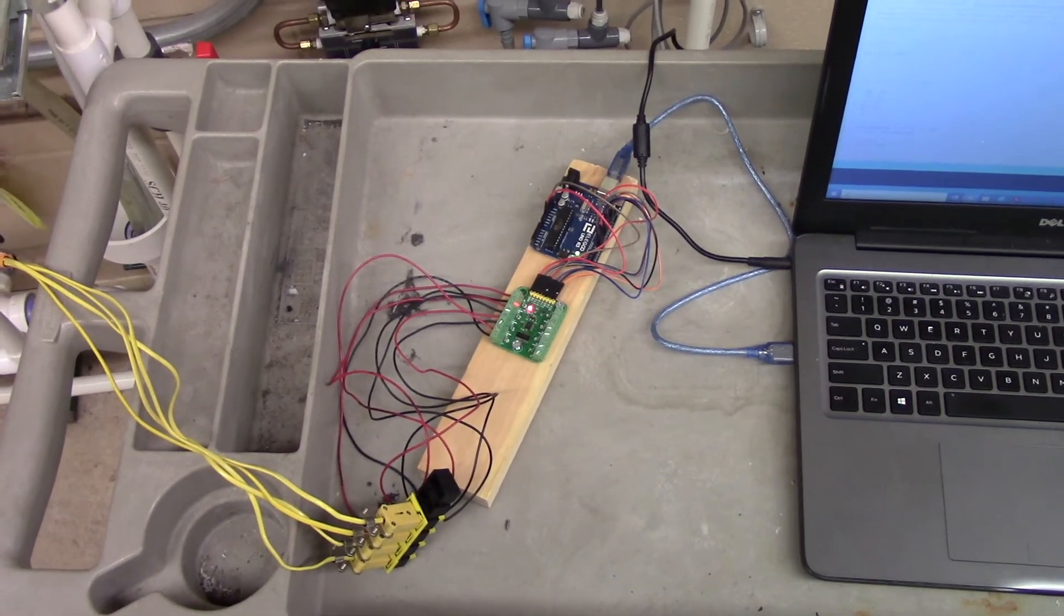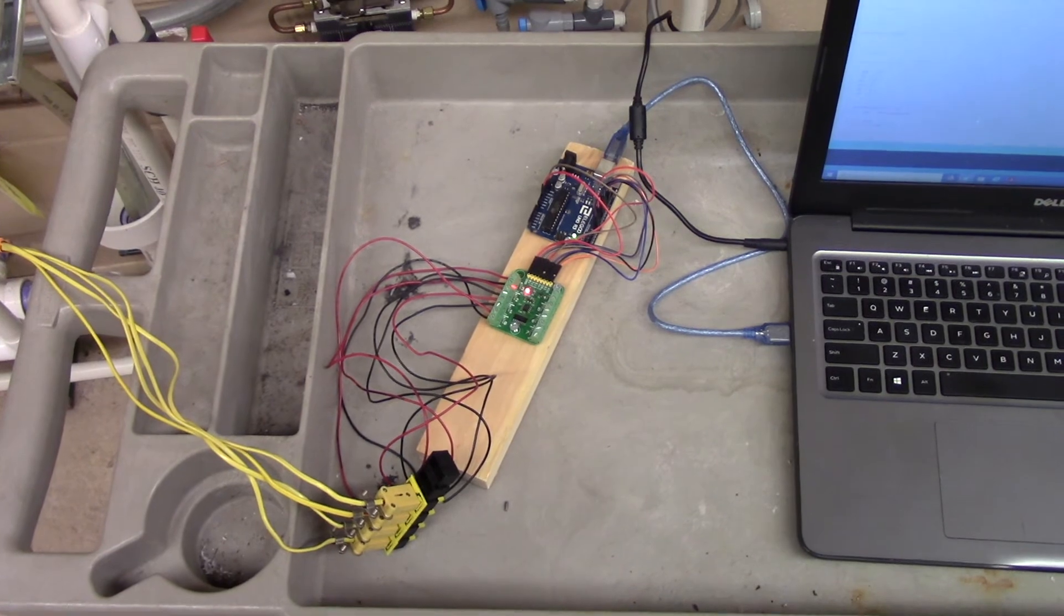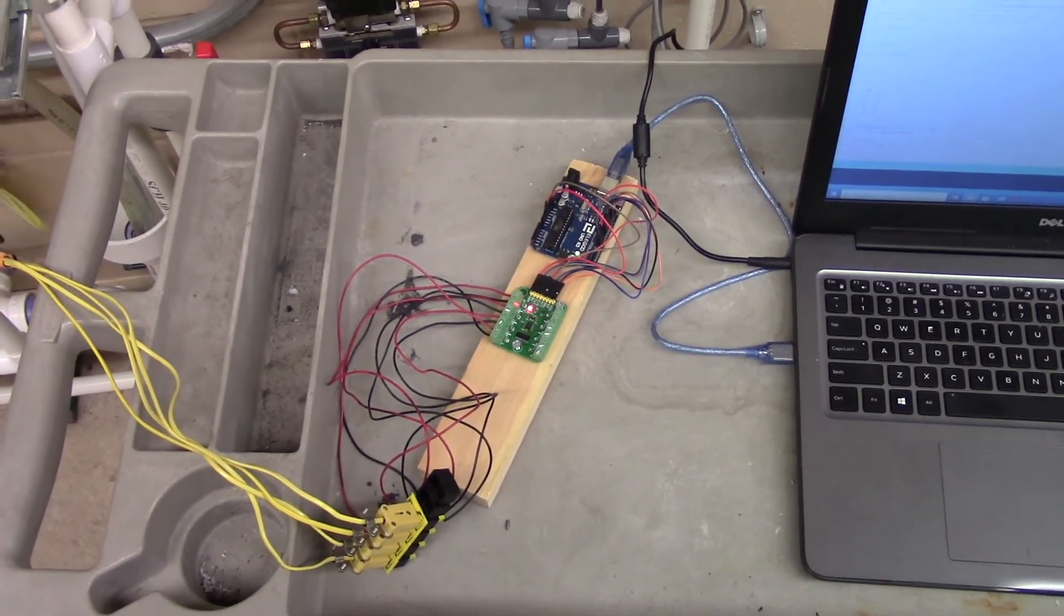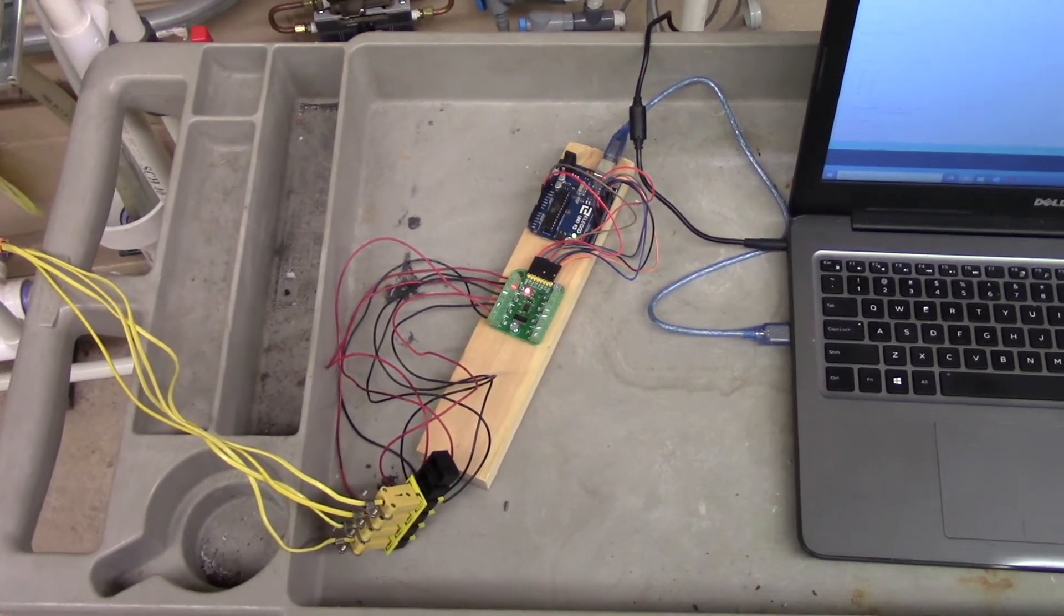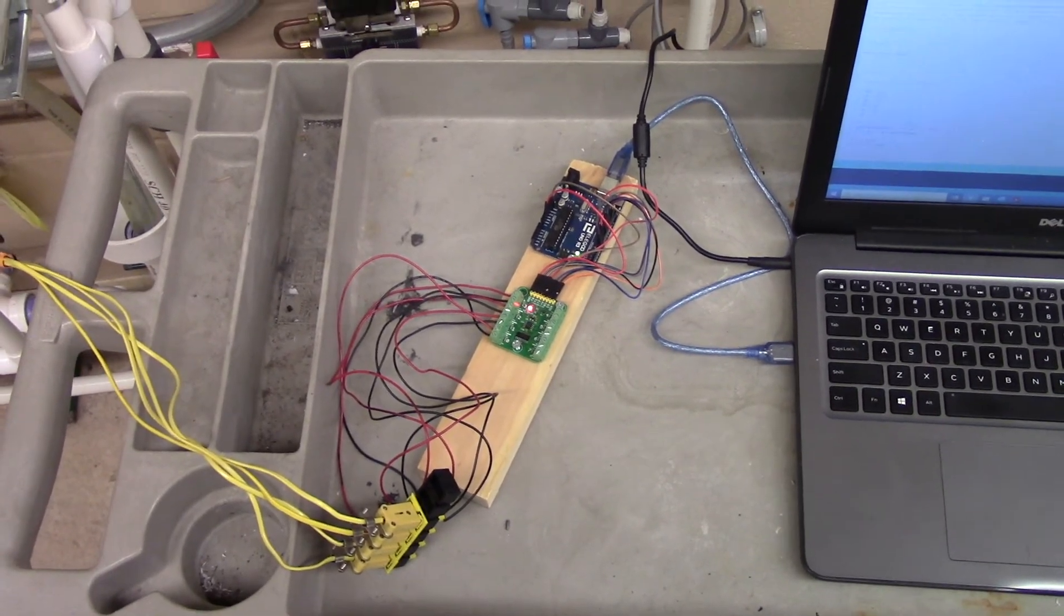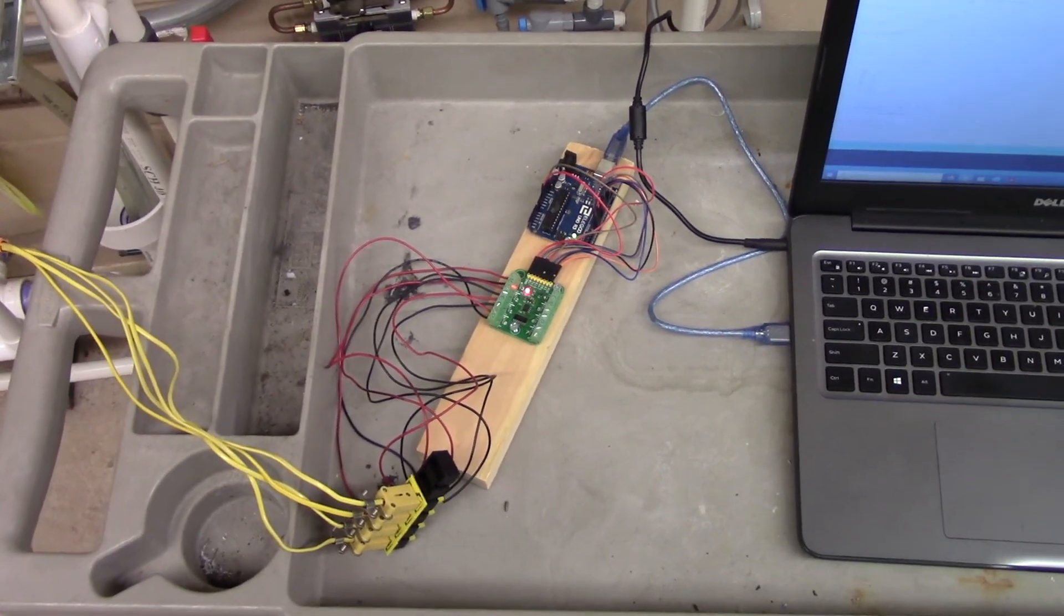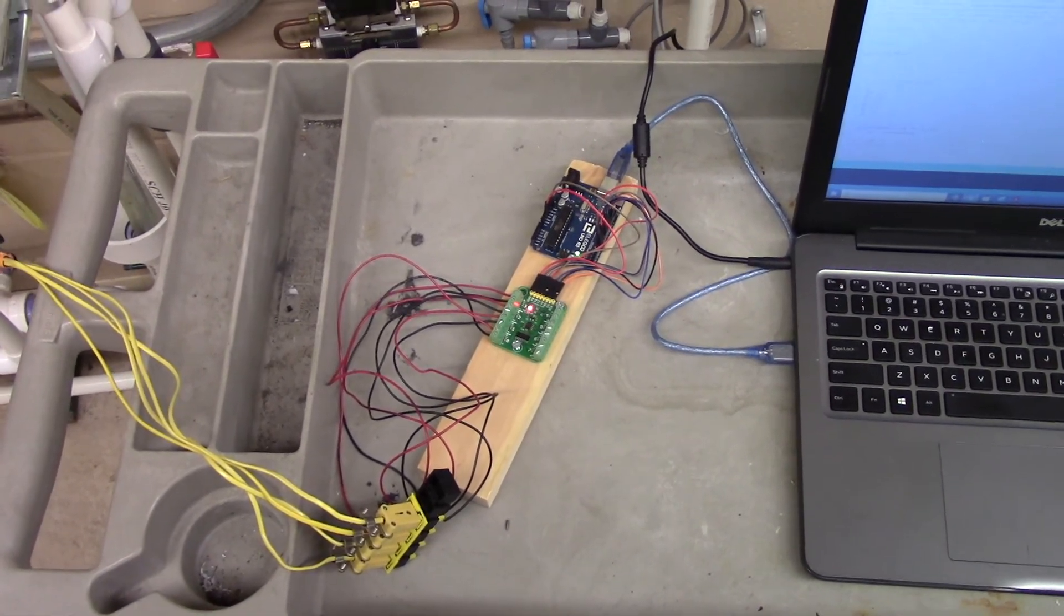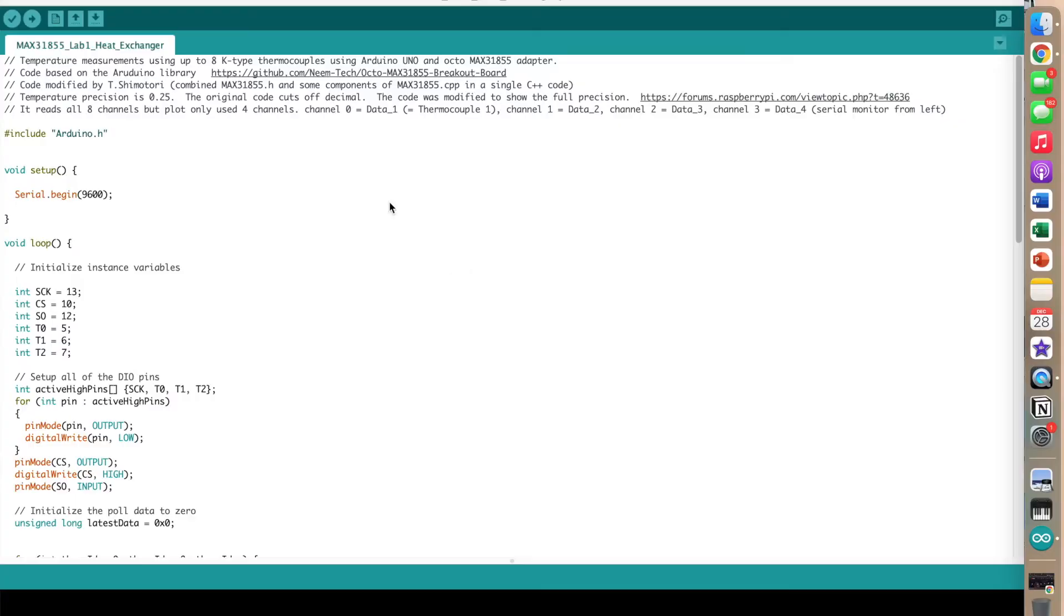Once the system is running, temperature probes connected to the Arduino device, along with the Arduino software, will be used to record temperature readings. Make sure to install the Arduino software and have at least one lab member pack a laptop capable of connecting USB Type-A prior to arriving.